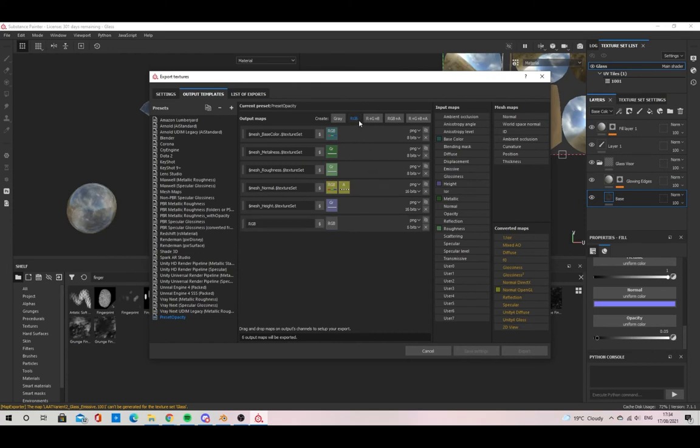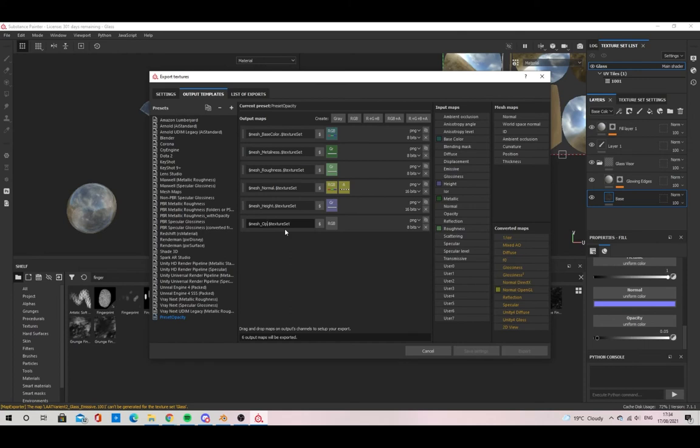Copy the text of the one above it and paste it into the new RGB one. This way you'll only have to change the Height text to Opacity, saving you some time.